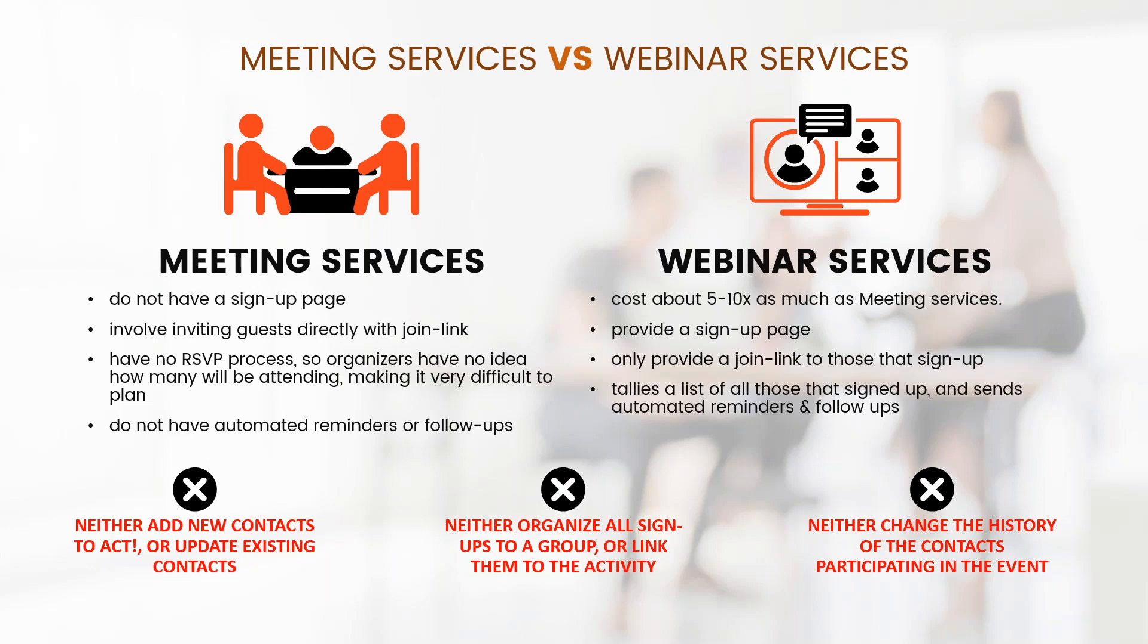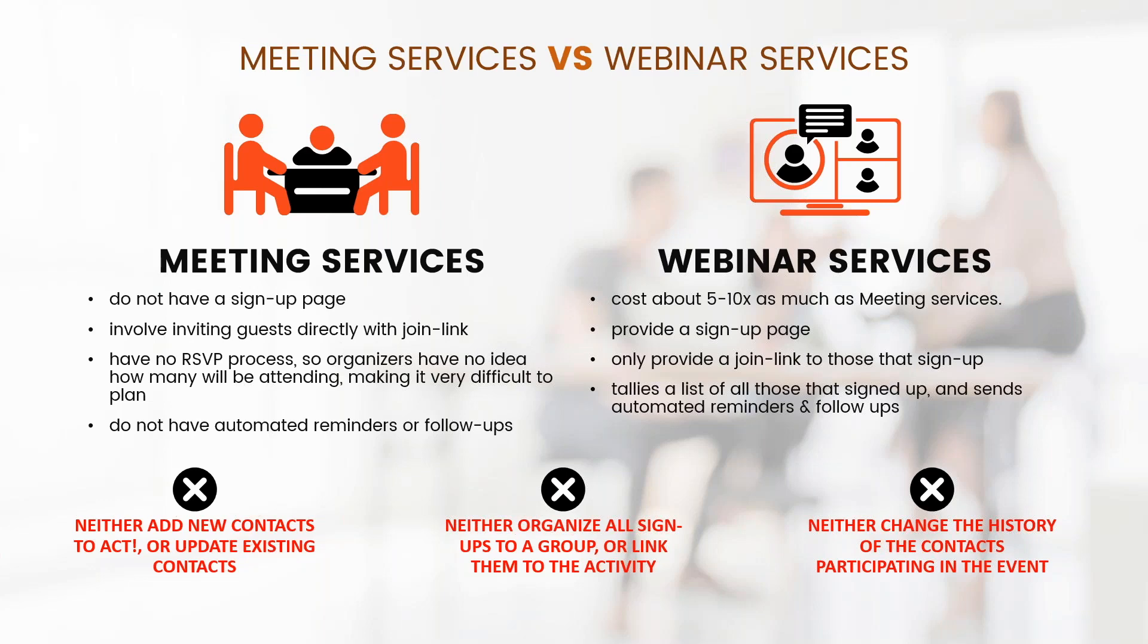The webinar service costs about five to ten times as much as the meeting service. It provides a signup page, only provides a join link to those that sign up. You want people to actually go through the signup process before you share that join link. It tallies a list of all that signed up and sends out automated reminders and follow-ups. However, neither add new contacts to ACT or update existing contacts, neither organizes all the signups in a group or links them to an activity, and neither changes the history of the contacts participating in that event.